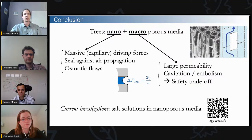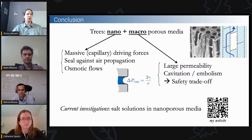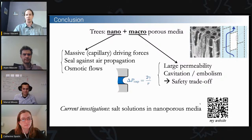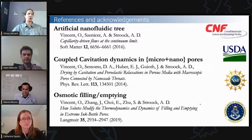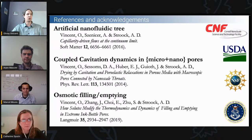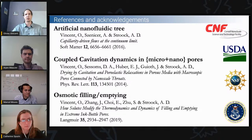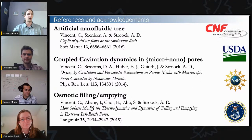The macroscale features also lead to cavitation and embolism — a safety trade-off — but trees have ways to protect themselves against cavitation. In my group right now, I'm investigating other aspects of salt solutions in nanoporous media. The three papers corresponding to the three parts of this talk are referenced here, along with the funding sources. Thank you for your attention. I'm happy to answer any questions.